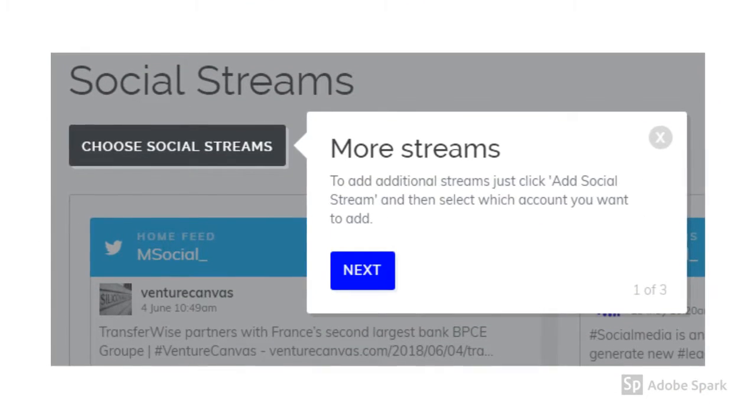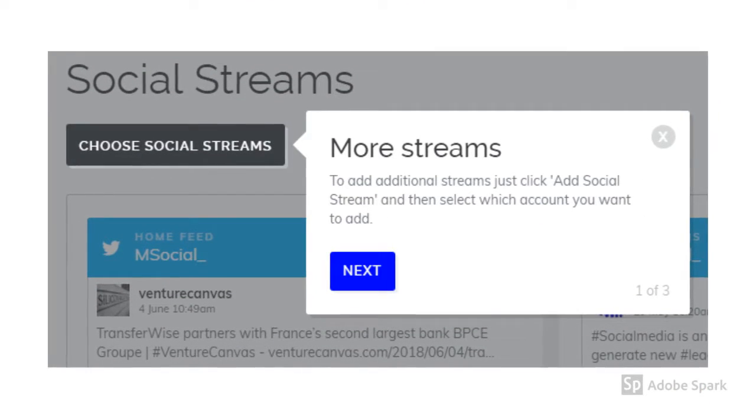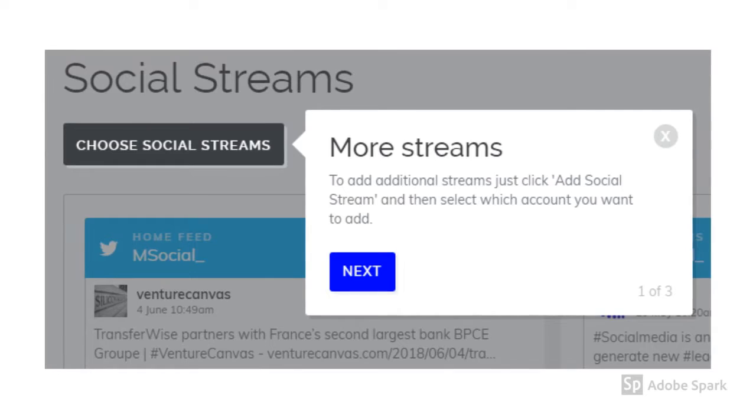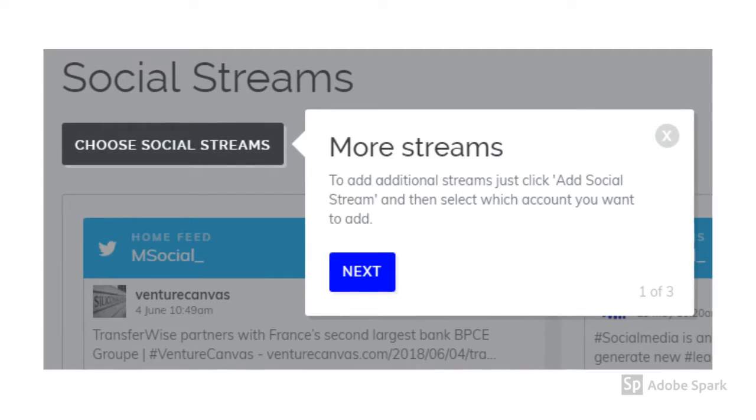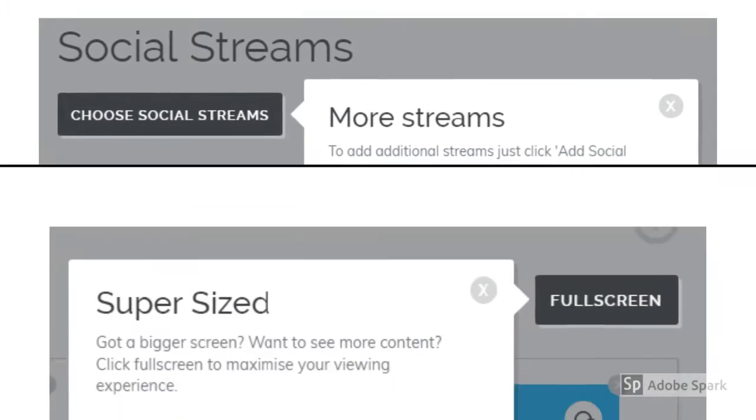If at any point you want to add additional social streams, all you have to do is click the add social stream button and then select which account you want to add.